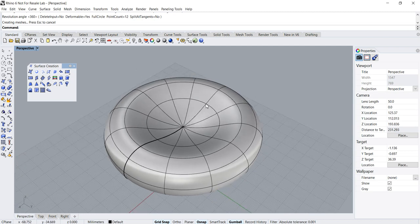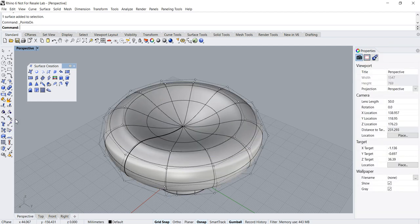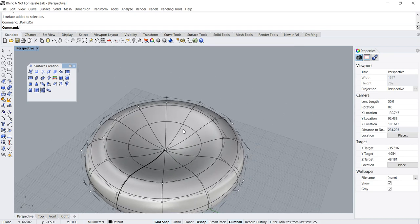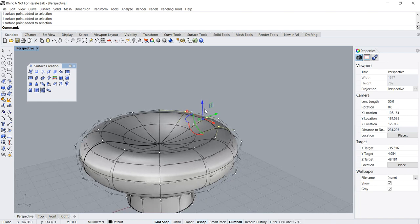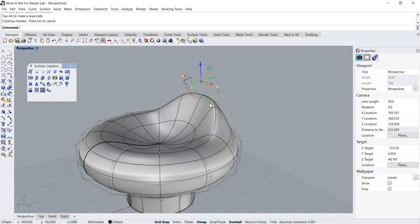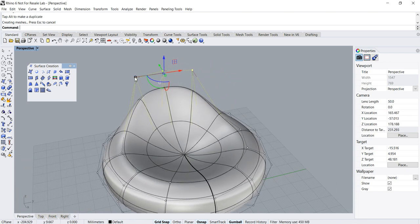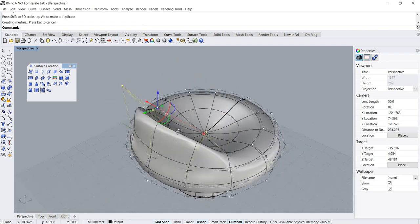Now what you have is a surface that, if I turn on the control points, you can see is made out of rows of equally spaced control points. You can manipulate the shape further by selecting the control points and adjusting their position using the gumball. You can even use the scale widget on the gumball to make further manipulation.